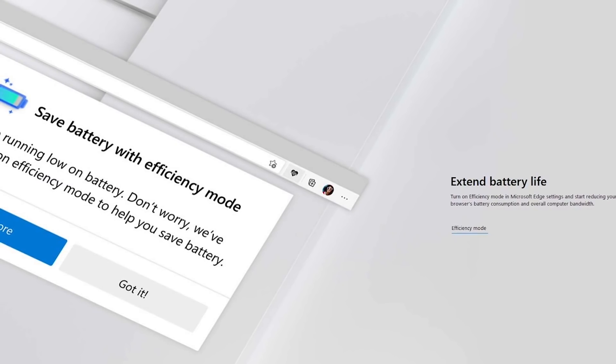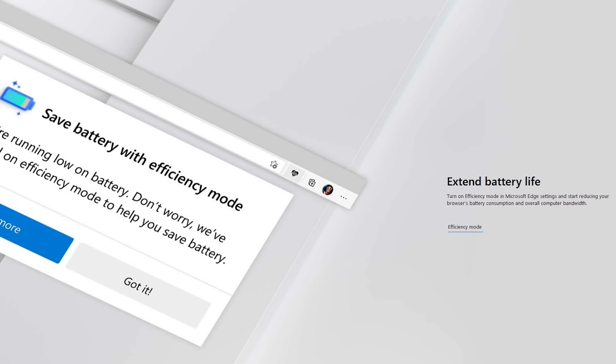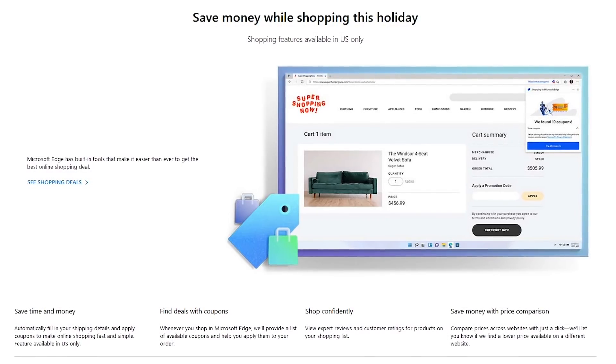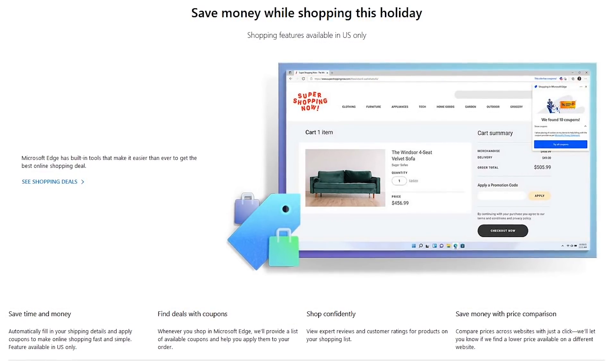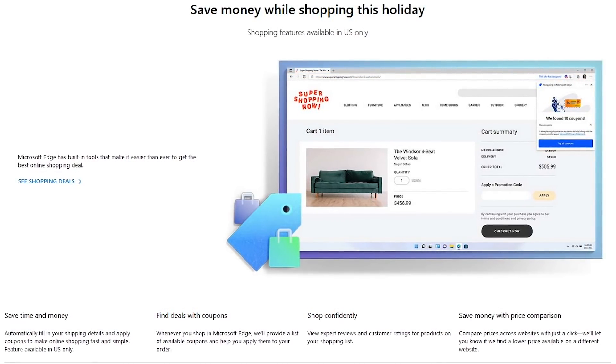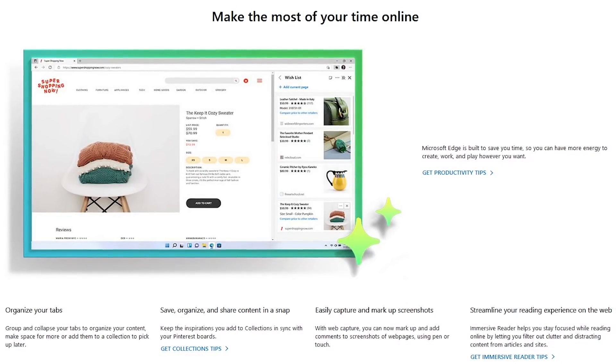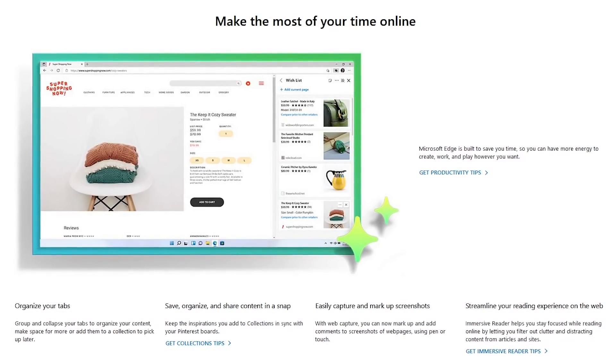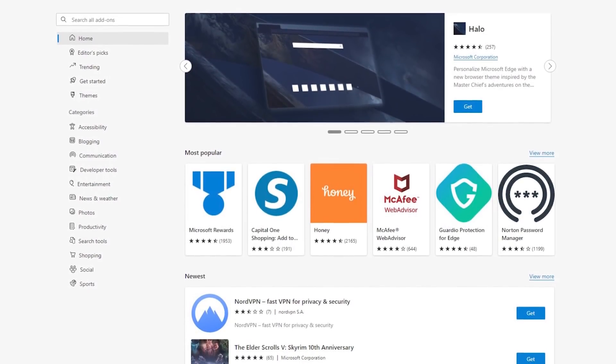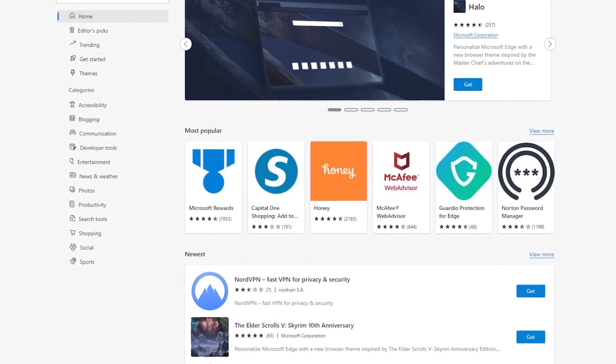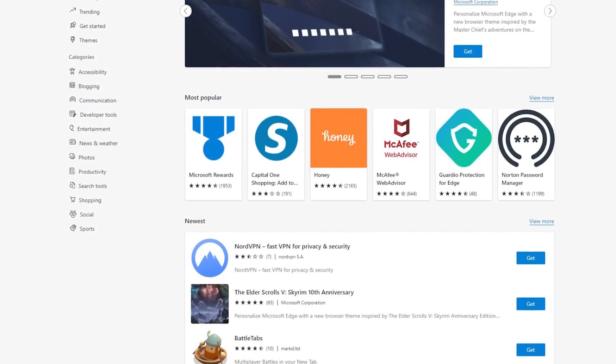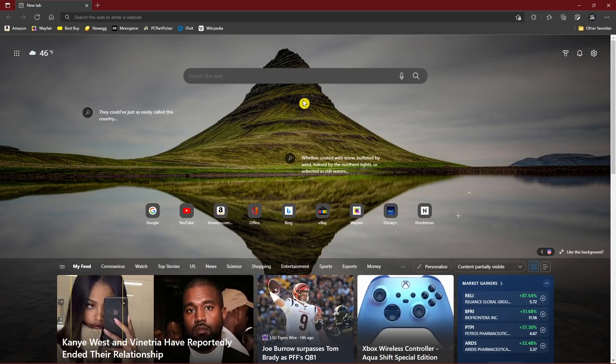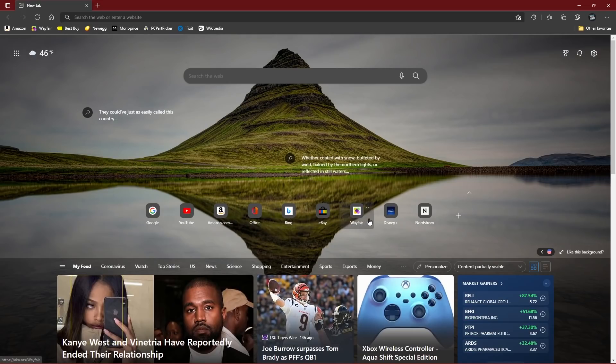Some of its features include an efficiency mode to reduce consumption on your laptop battery. Its shopping tool at this time, only available in the US, helps you find a better deal and apply coupons if available. Tools also included help to keep your content organized. You can capture your screen and there's a reading mode to eliminate any distractions. Edge also has its own store of extensions optimized for the browser. And if you don't find what you need, extensions from the Chrome web store can also be added. On the start page is the typical search bar. Your local weather is in the upper left. You get quick access to Microsoft's apps. There's a speed dial of websites. And below that, news can be customized to suit your needs.